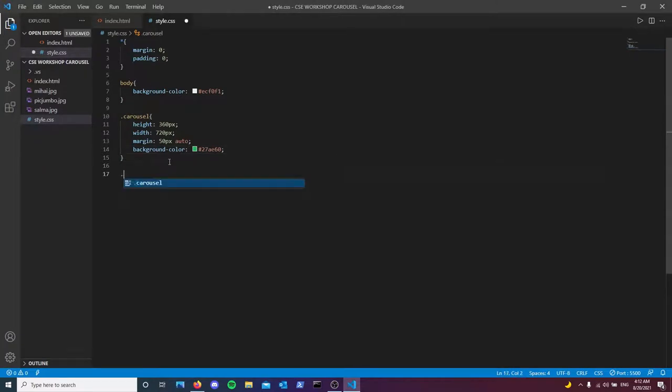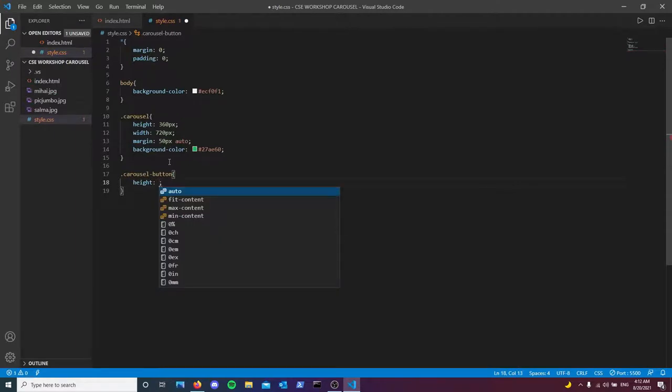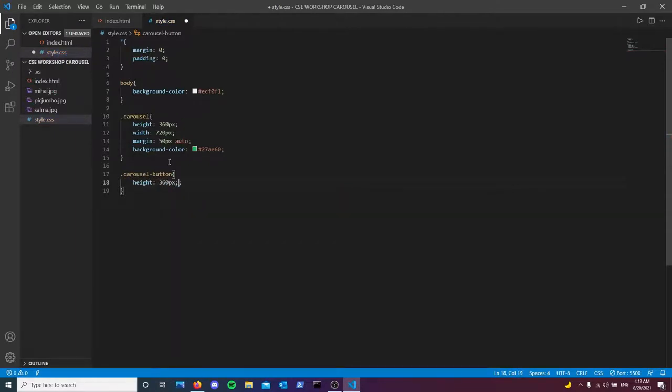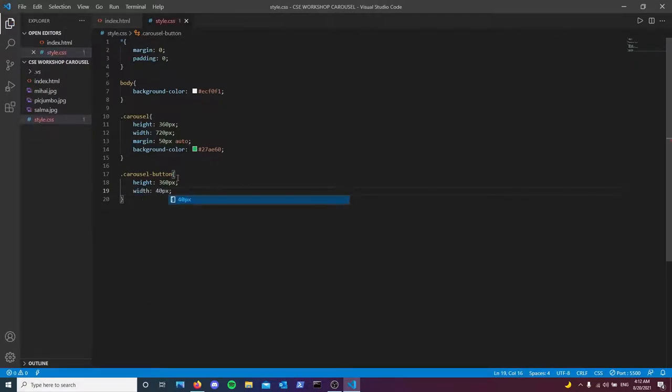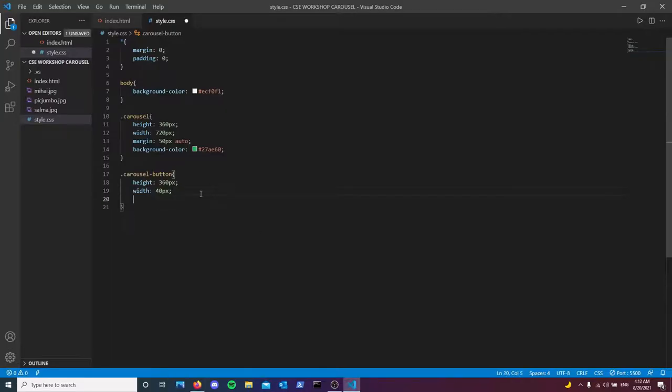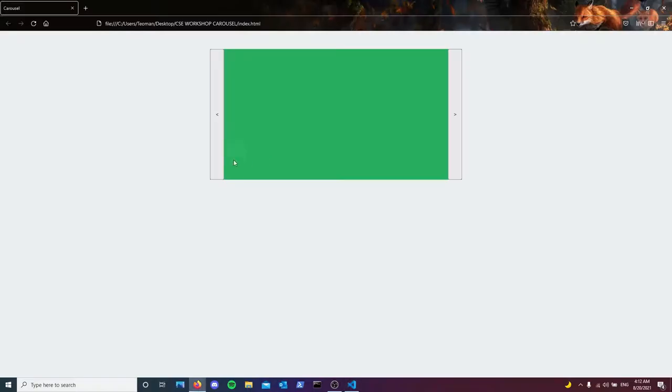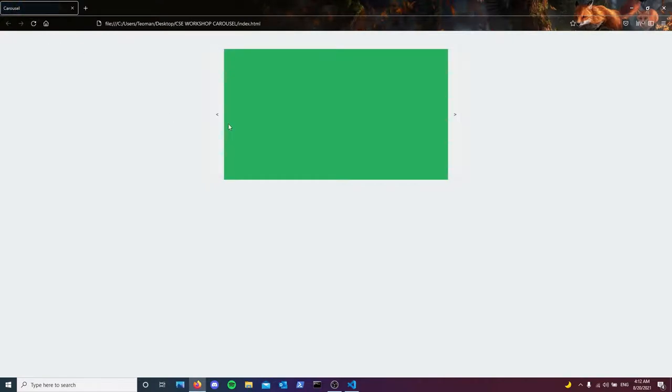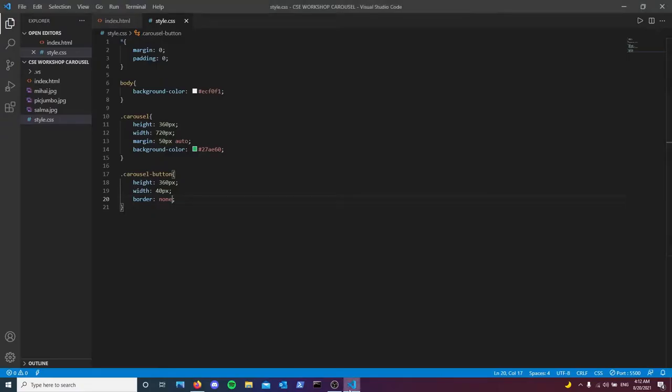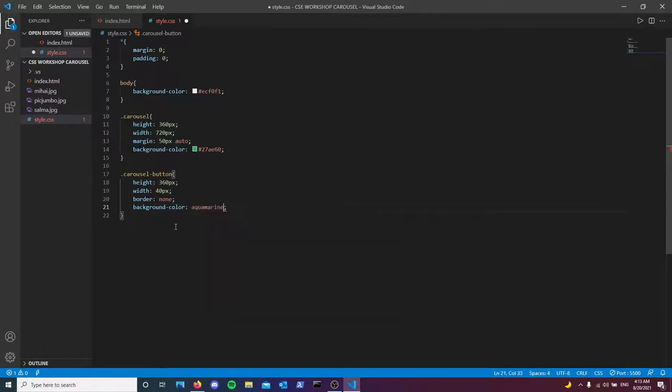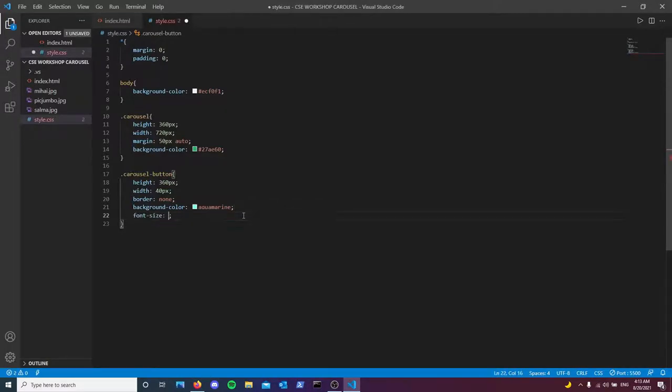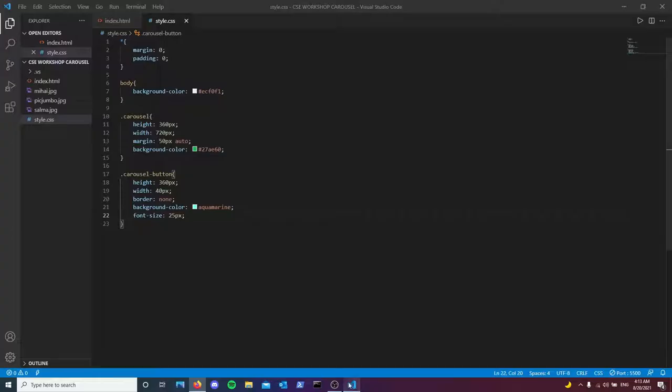For our buttons, what we're going to do is carousel button. So we want them to have a height of 360 pixels. And then I want them to have a width of 40 pixels each. Let's hit refresh and there we go. I'm just gonna go ahead and remove the border as well. I don't like the built-in borders. Actually let's just add a background color of aquamarine maybe. There we go. Oh, and one last thing before I forget it. Font size 20 pixels should be good.